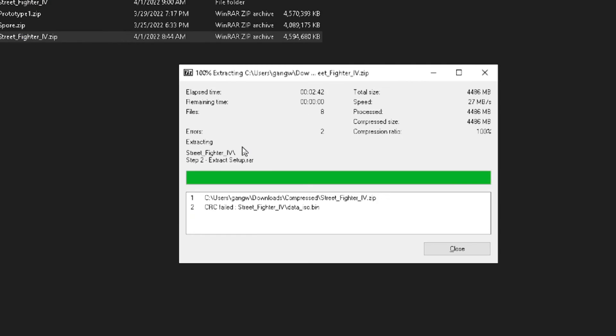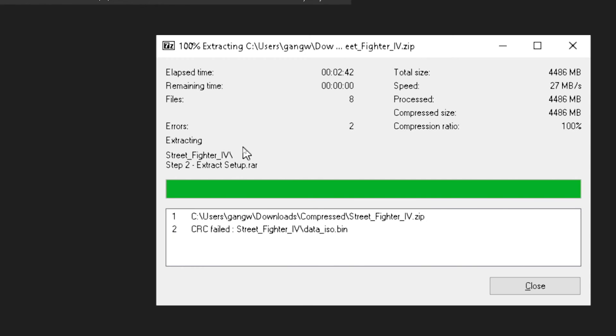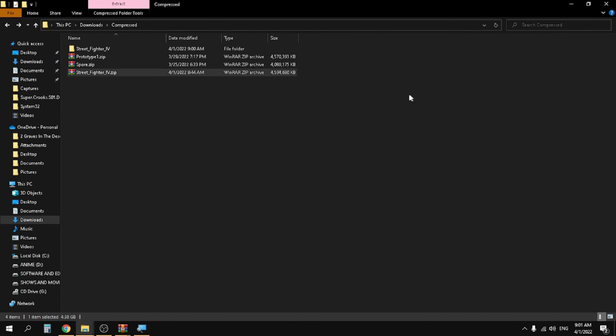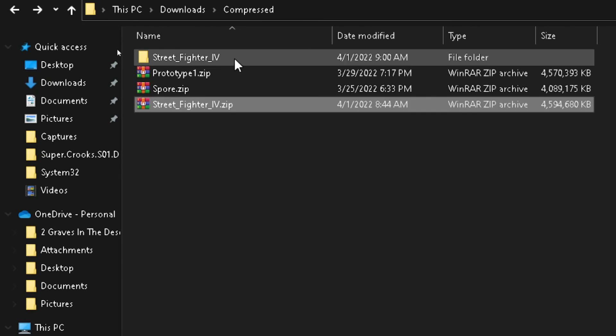Now as the process is finished, you will see that it's showing us an error CRC failed. But actually, even after showing the error, the file will actually be extracted. Let's see.